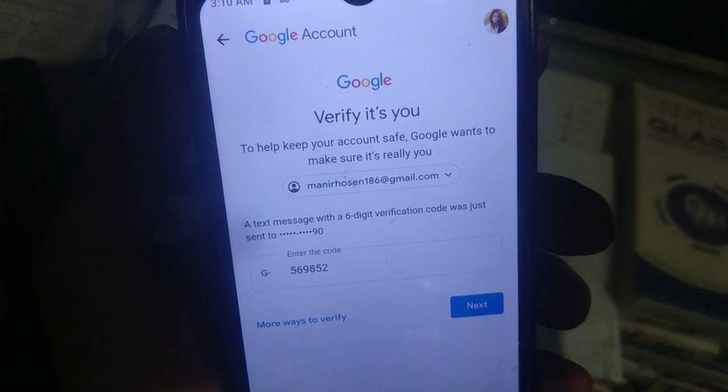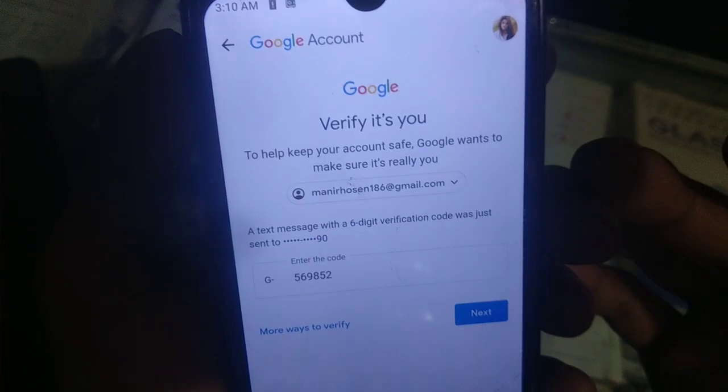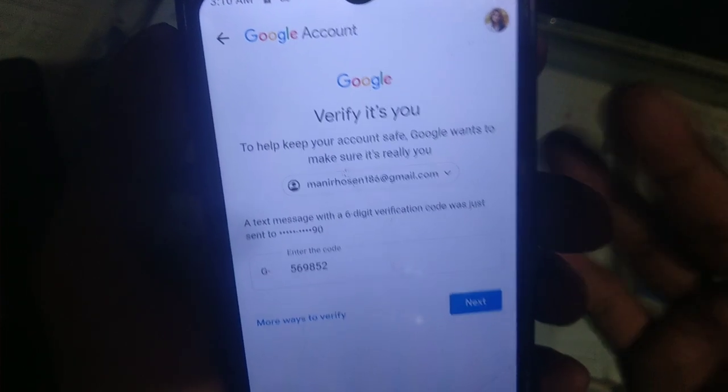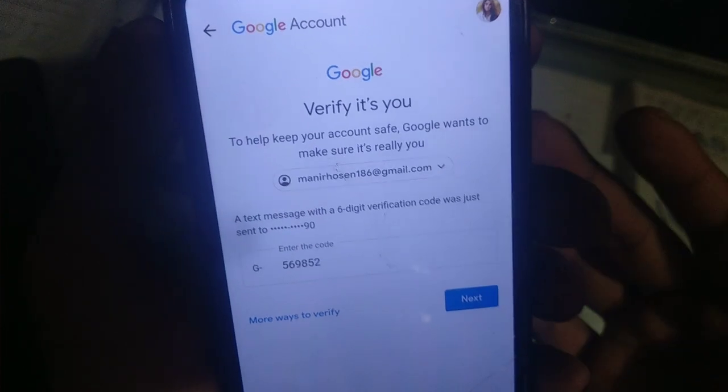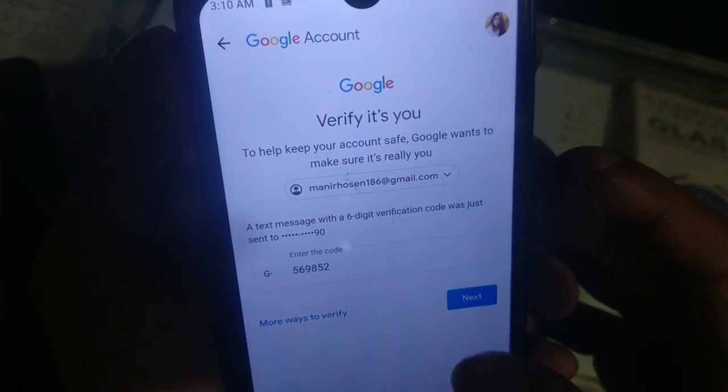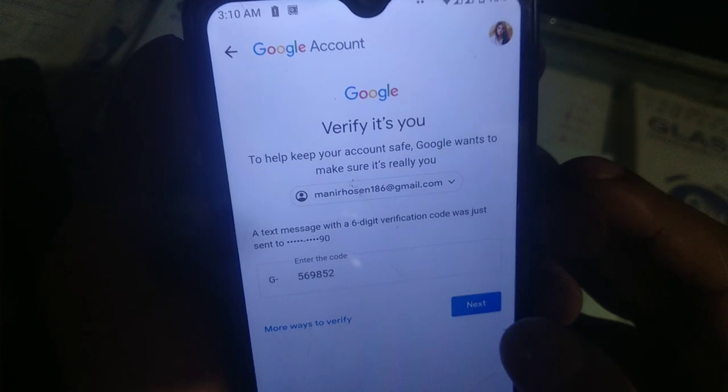If you click on the next option, click on the next option to proceed.